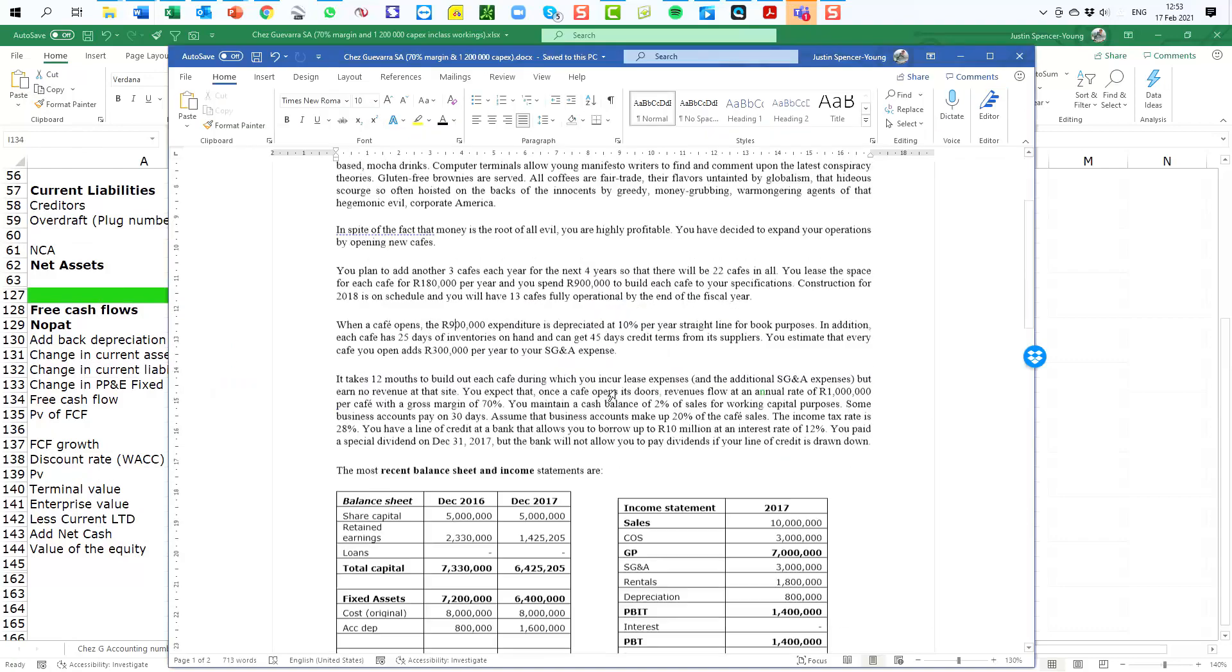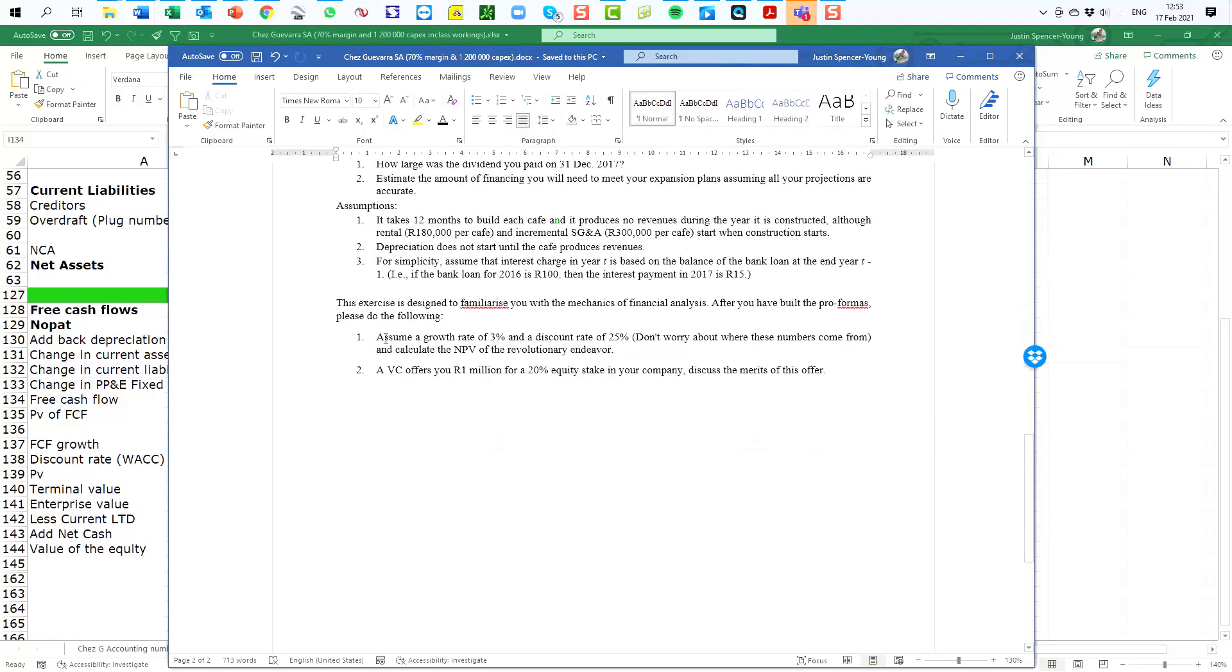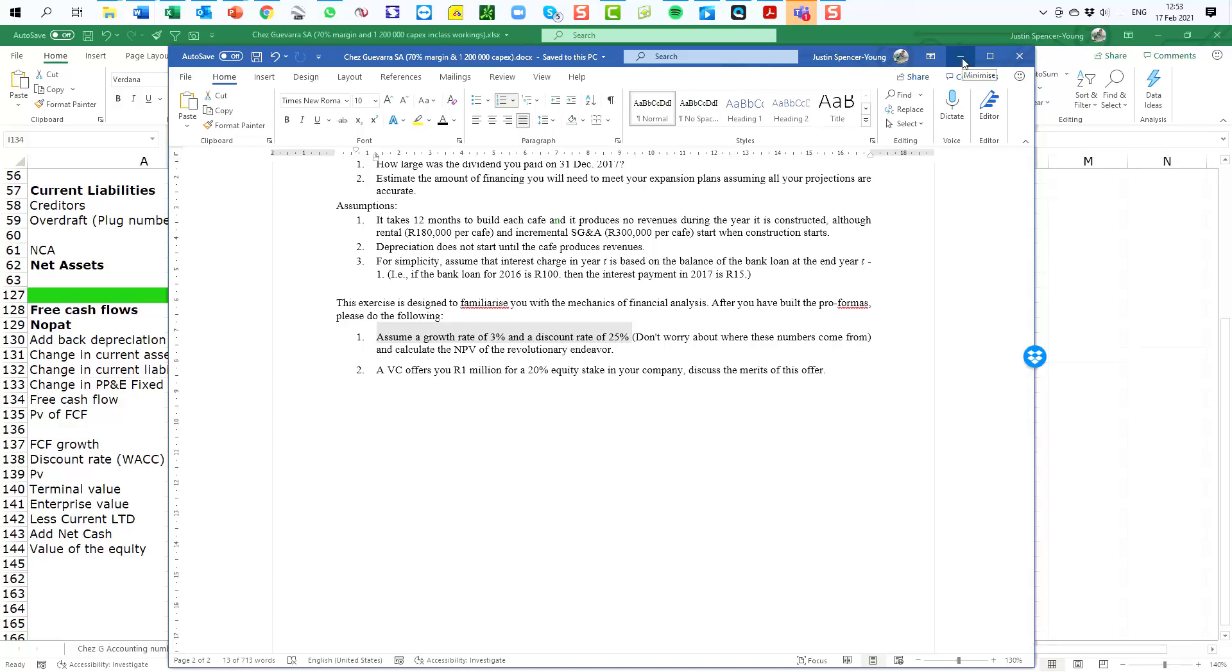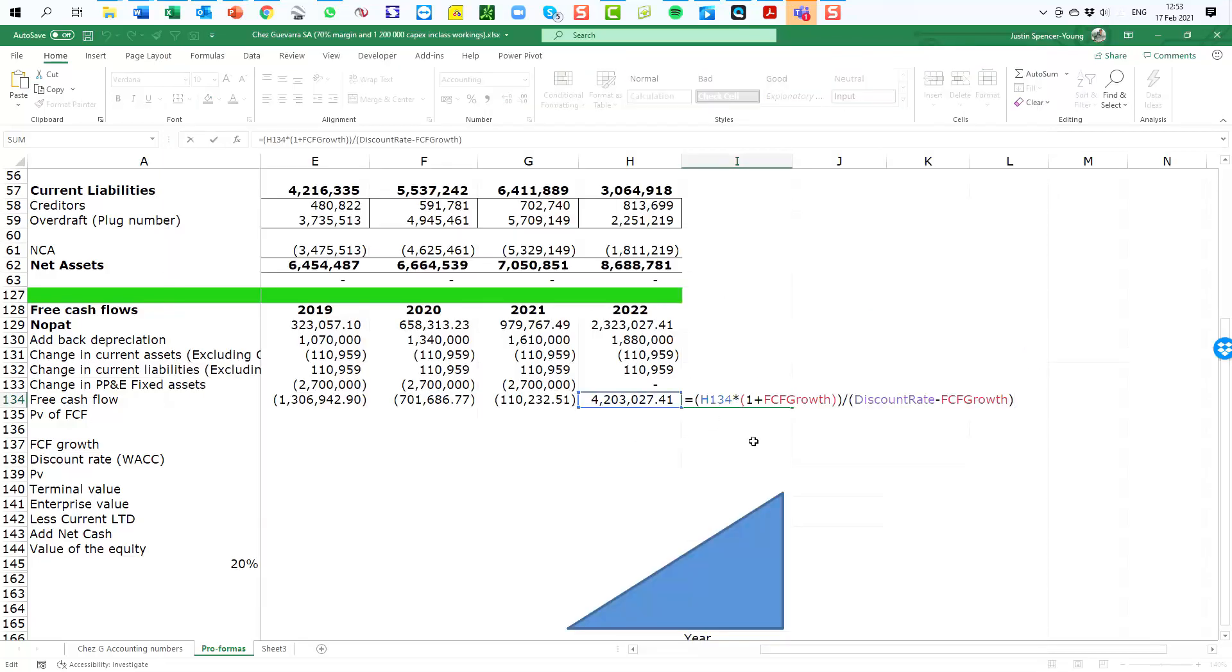So back here to the formula and we can see that the first part is saying take last year's free cash flow and multiply it by one plus the free cash flow growth rate. That free cash flow growth rate is the three percent.